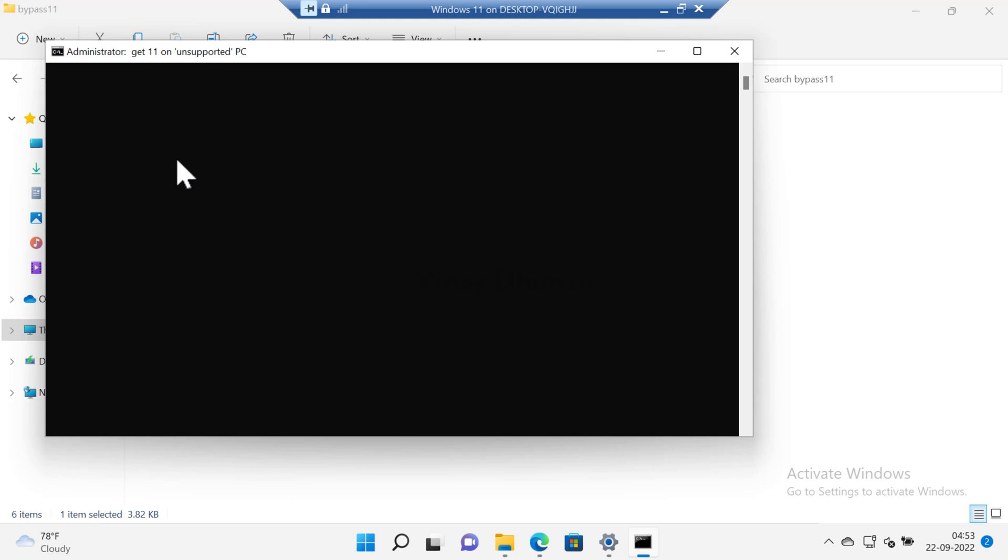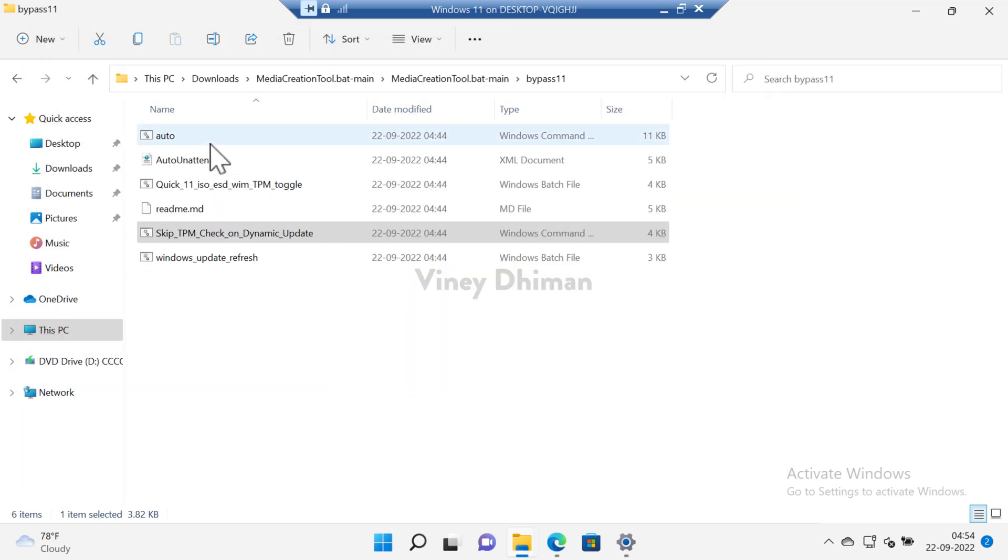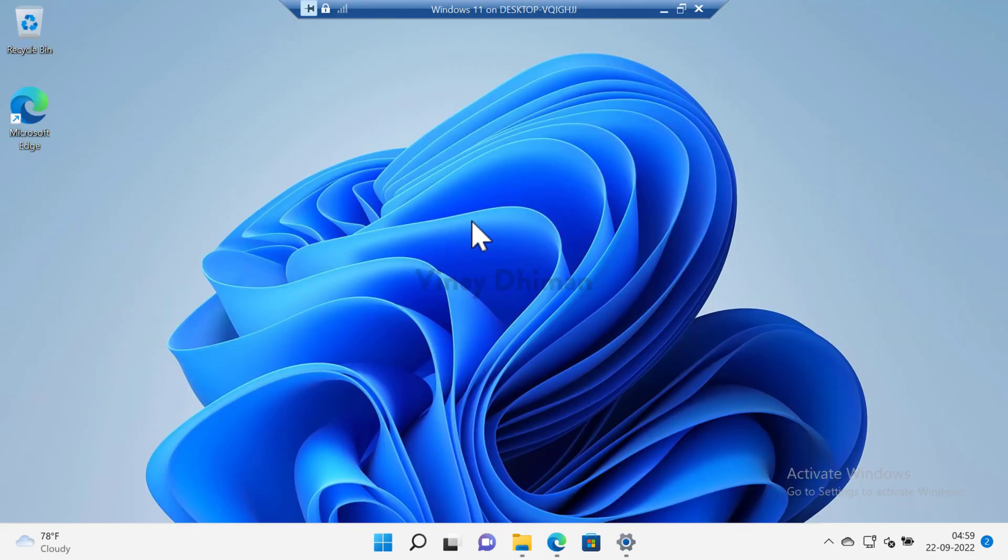This will run the script. Once the process completes, the script will close automatically. Now the script has made required arrangements and you're all set to perform an in-place upgrade of Windows 11 22H2 version. For that you need an ISO image of Windows 11 22H2.